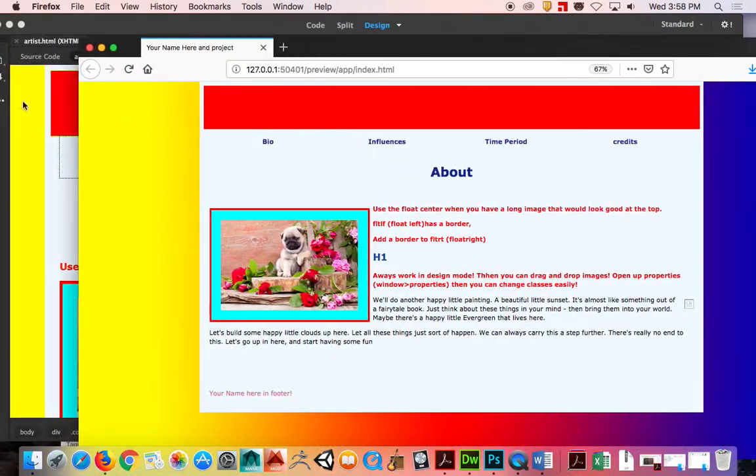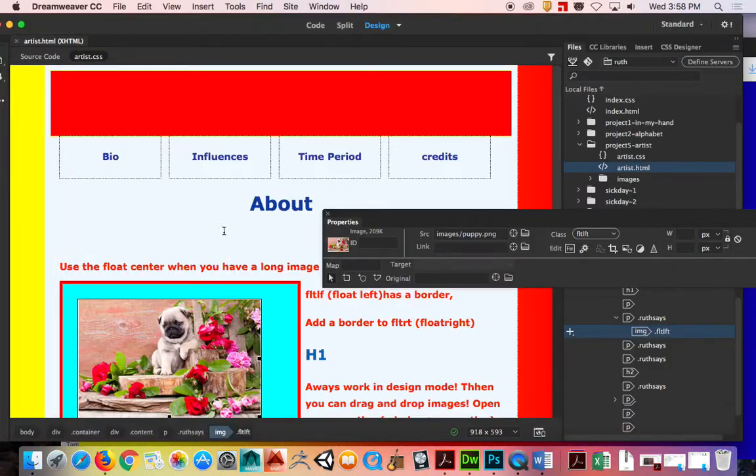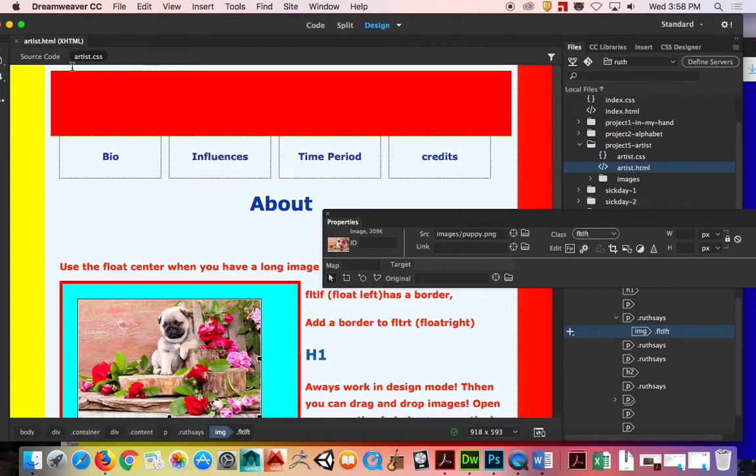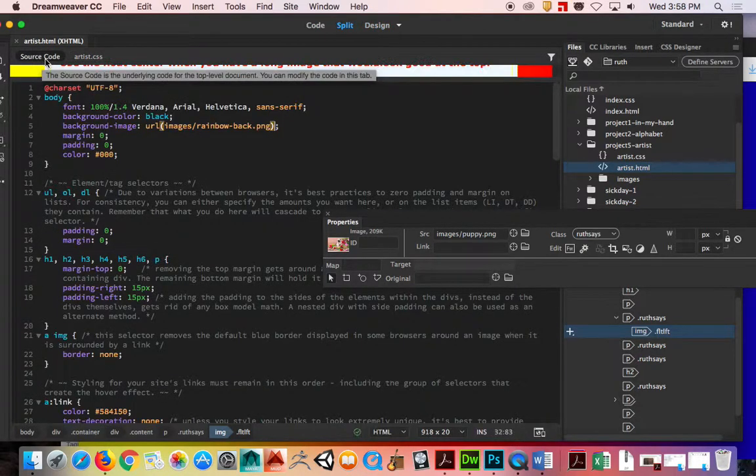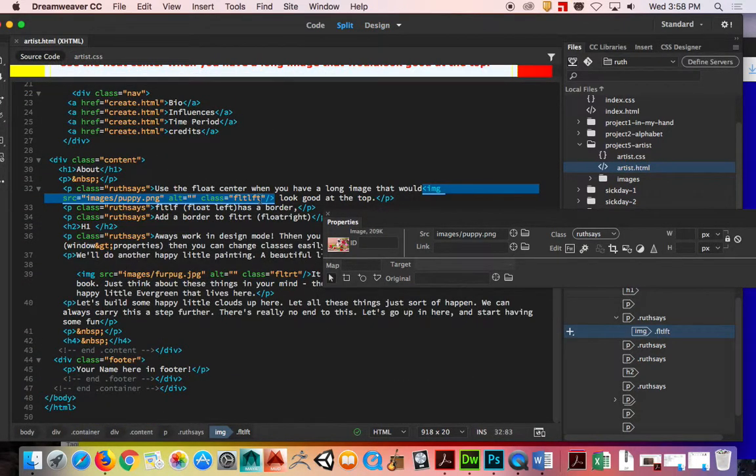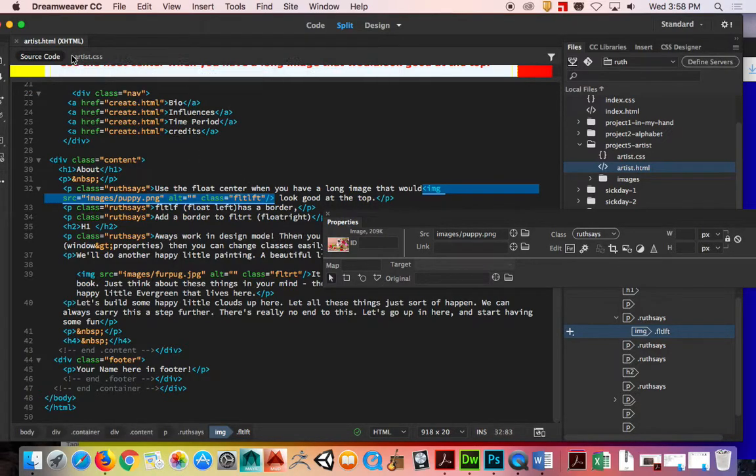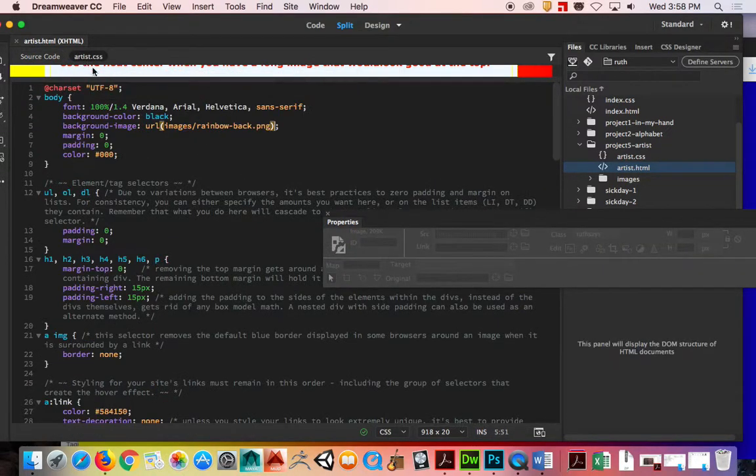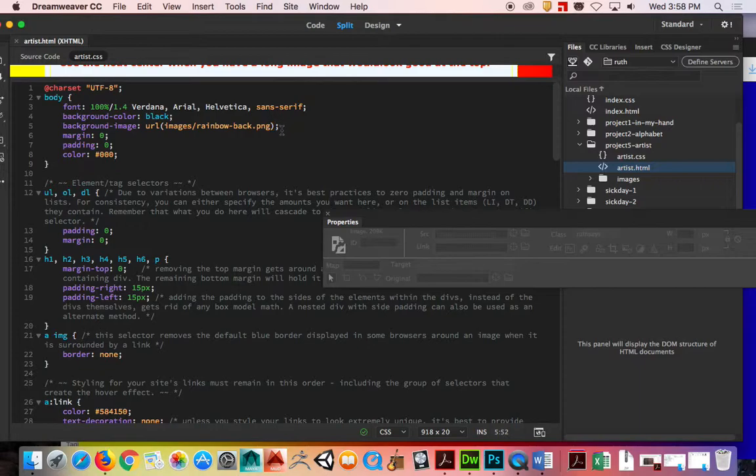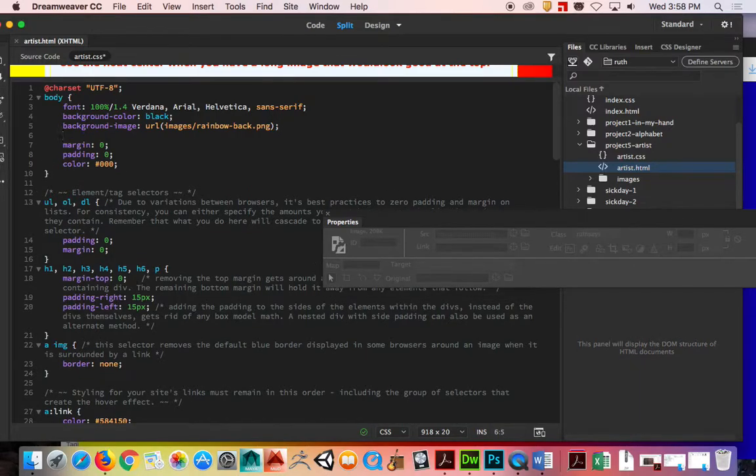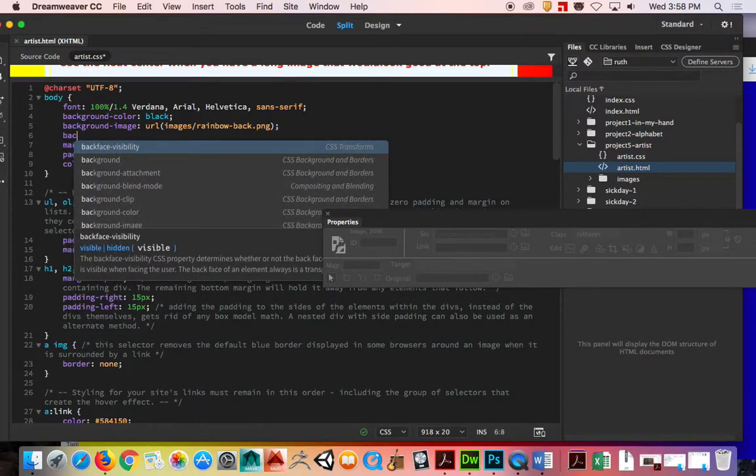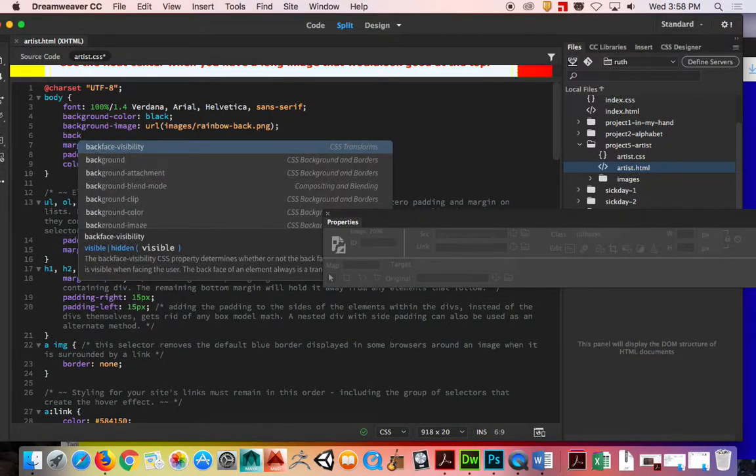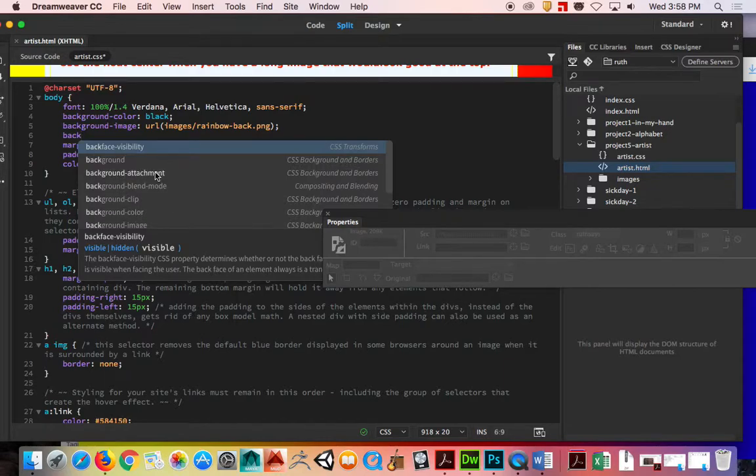If I wanted to center that, I would go into here again, go to source code, and I would go to background position.